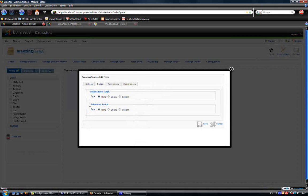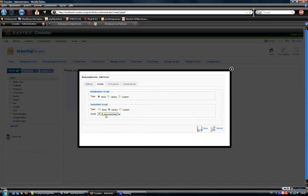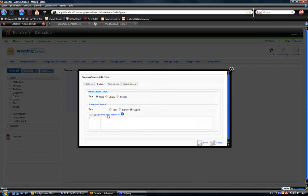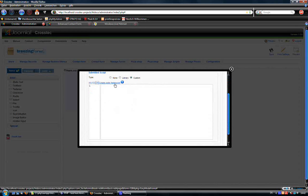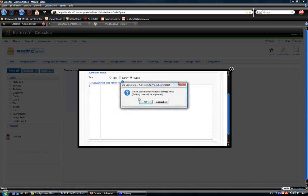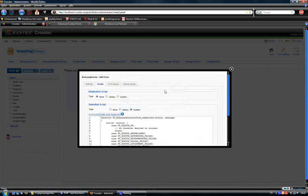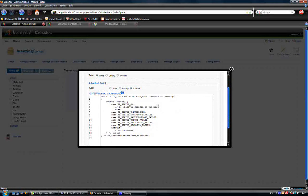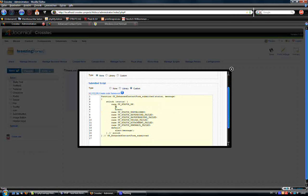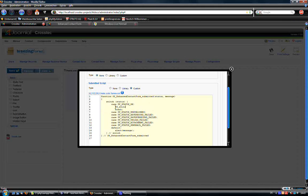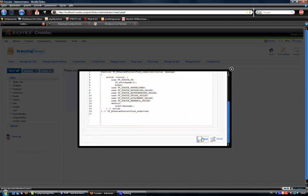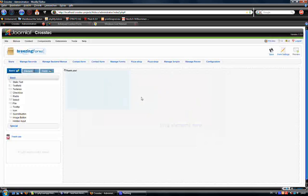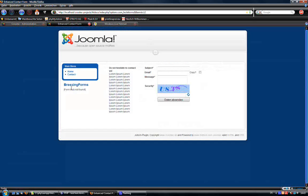This is done using scripts. We're going to do a custom script, creating a code framework. Then we do an F switch page two and save it. We're going to test it again.